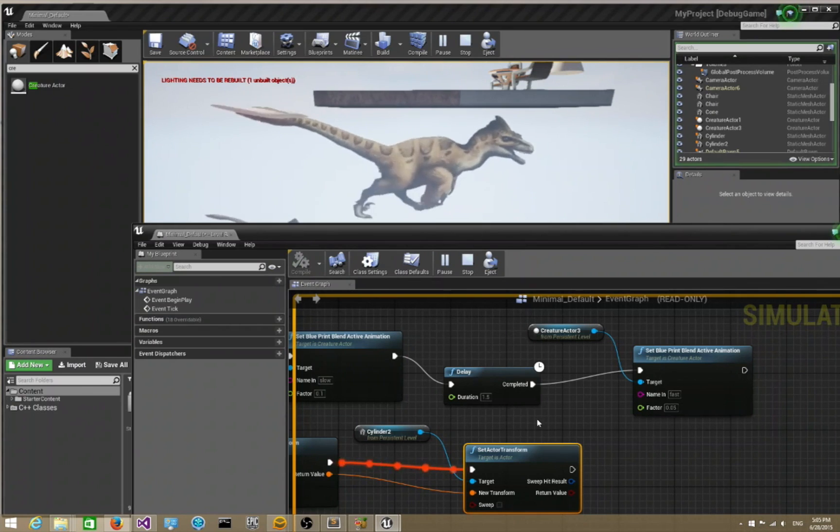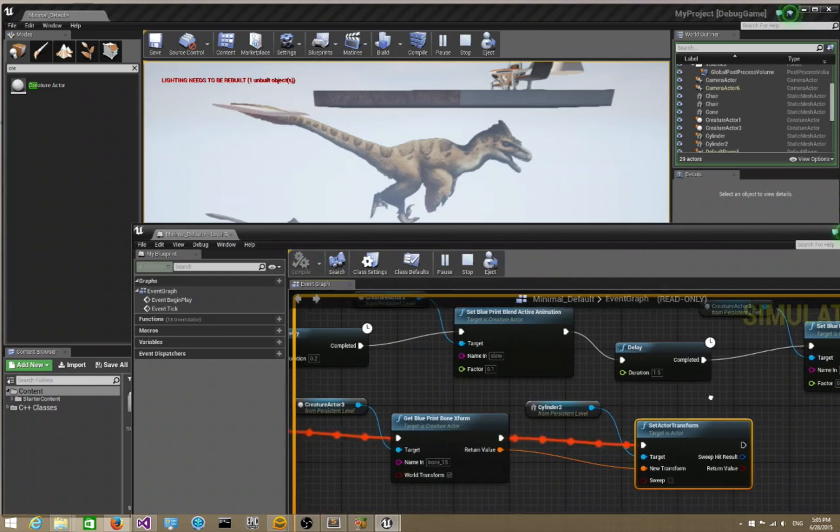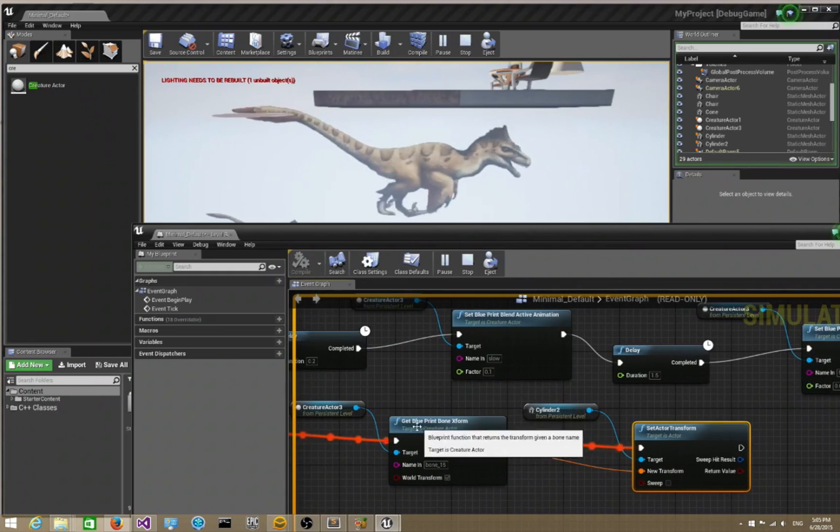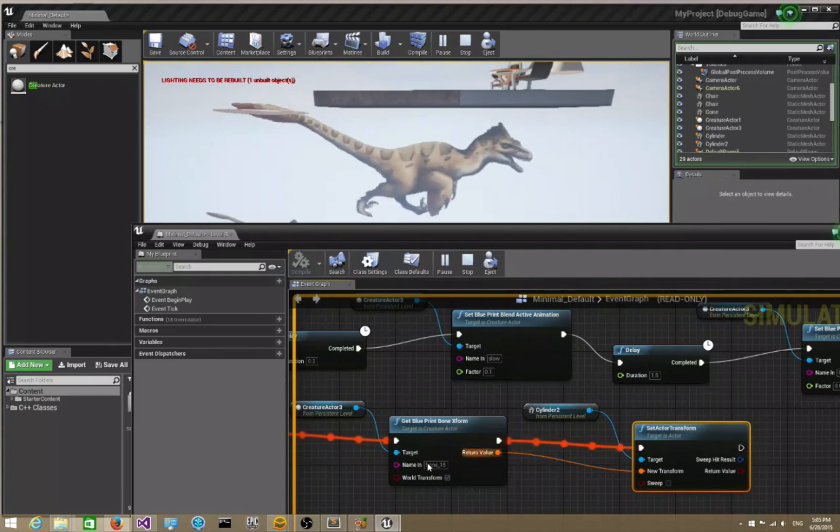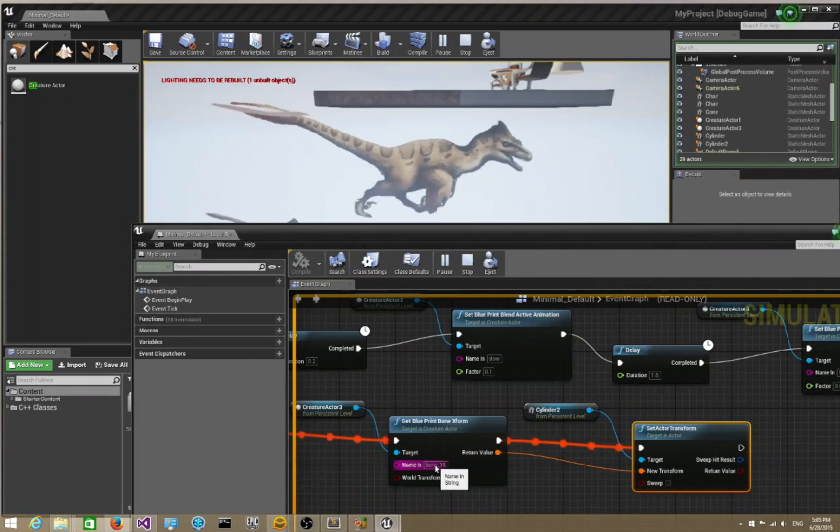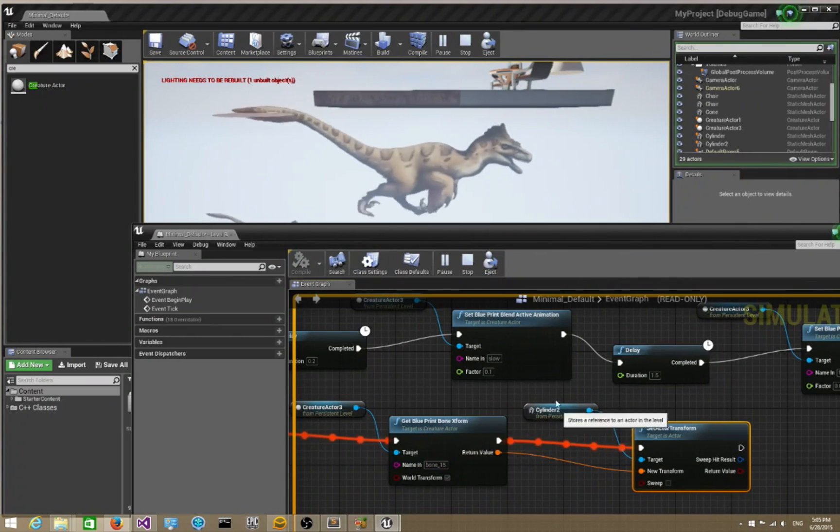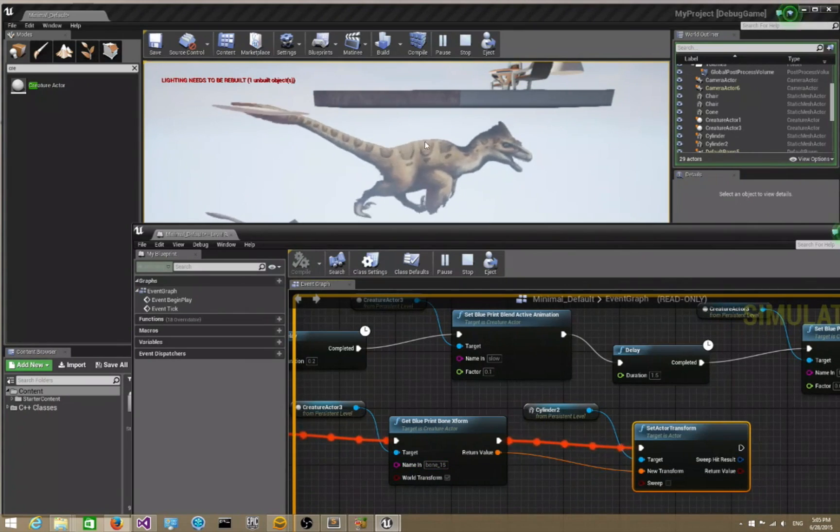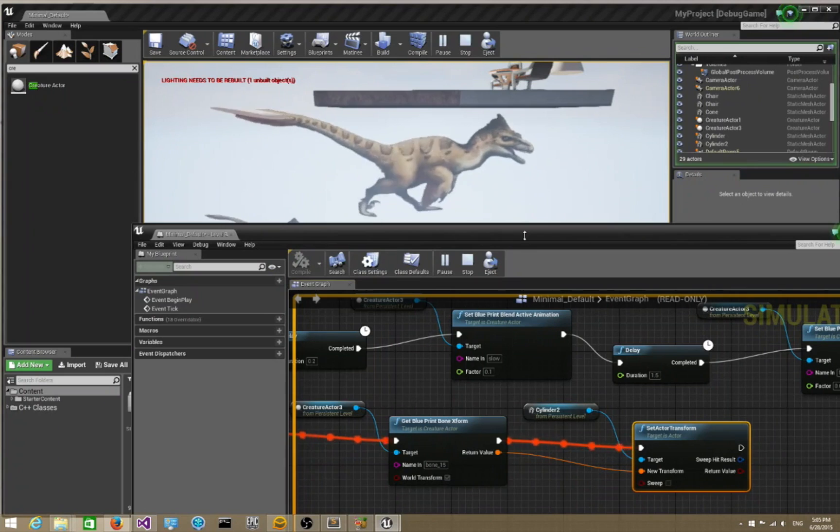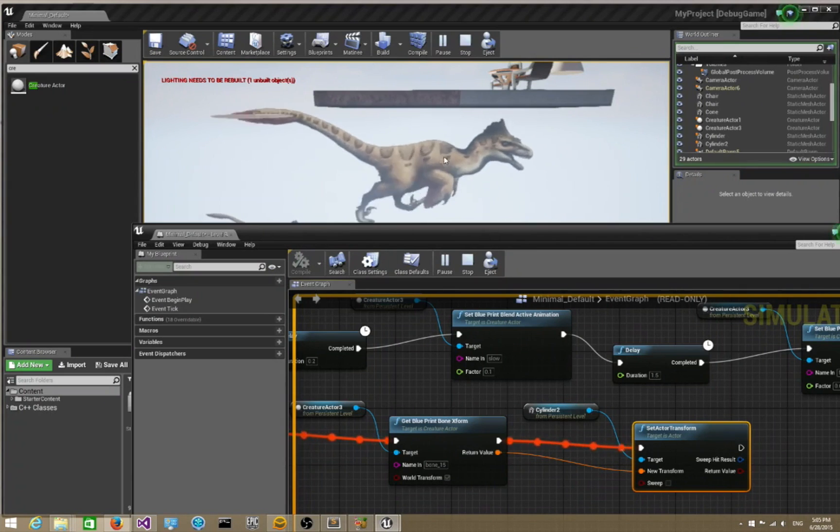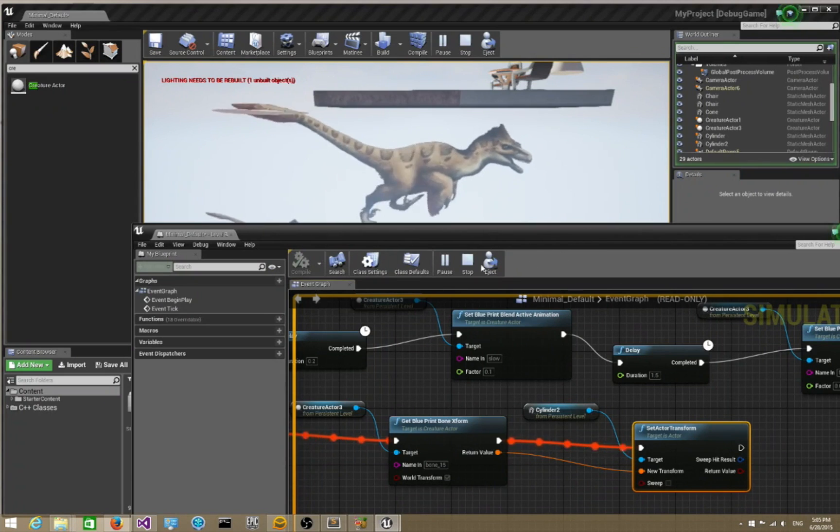Basically just use the get blueprint transform with the name of the root bone and pipe it in to set actor transform on your collider and you are done. That concludes the basic Creature Unreal 4 runtimes tutorial. Thanks for watching.